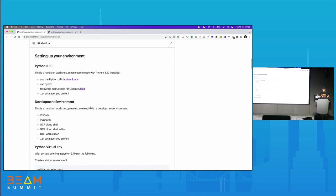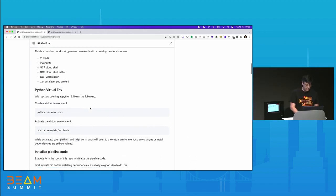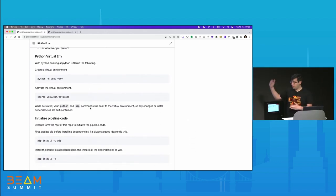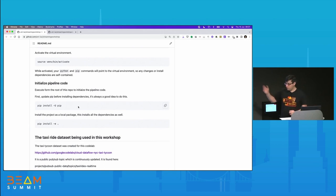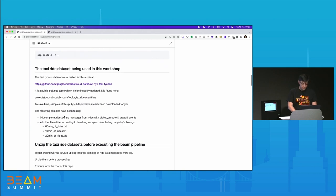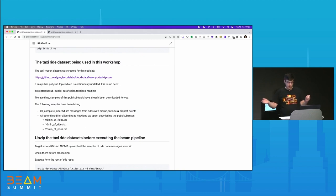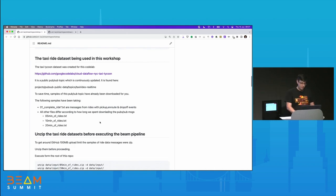We need an environment. We built this with Python 3.10 — you can use whatever you want to get that set up, but you need a development environment. Today I'll be using VS Code. You need to set up a virtual environment, activate it with these commands, then initialize the code. It's always good to upgrade pip, and then install the project as a local package. We did a lot of prep work for you — we took a public PubSub topic for taxi data and downloaded it into several files.